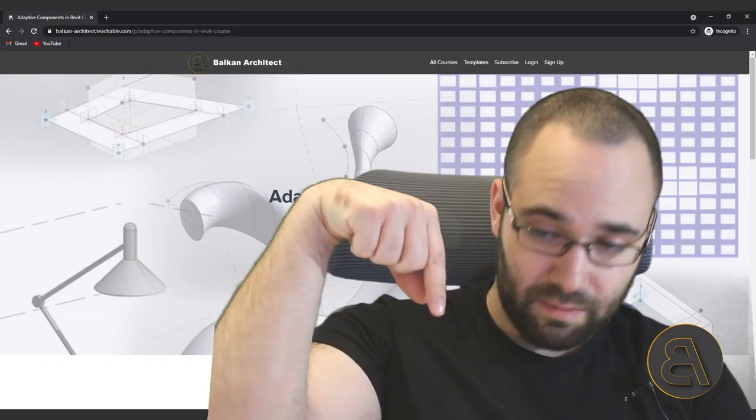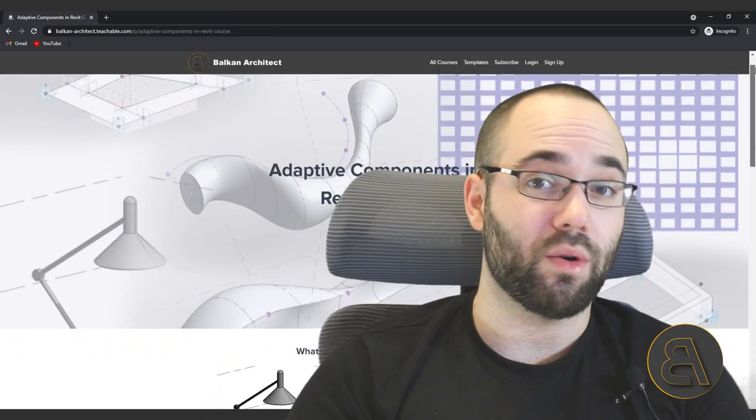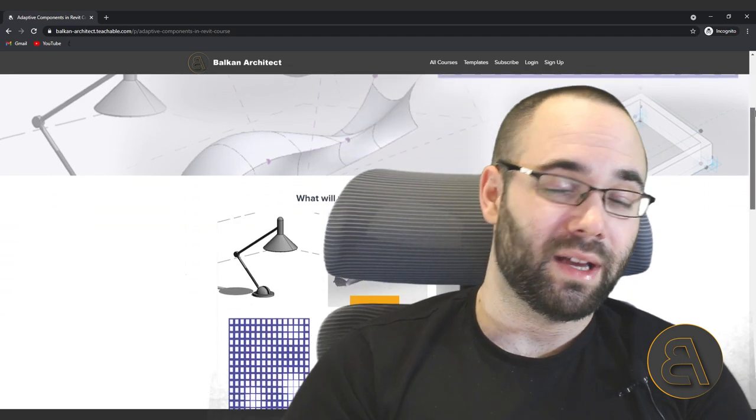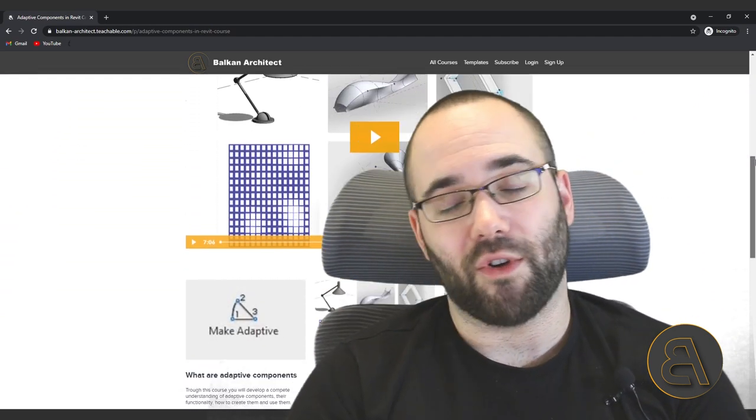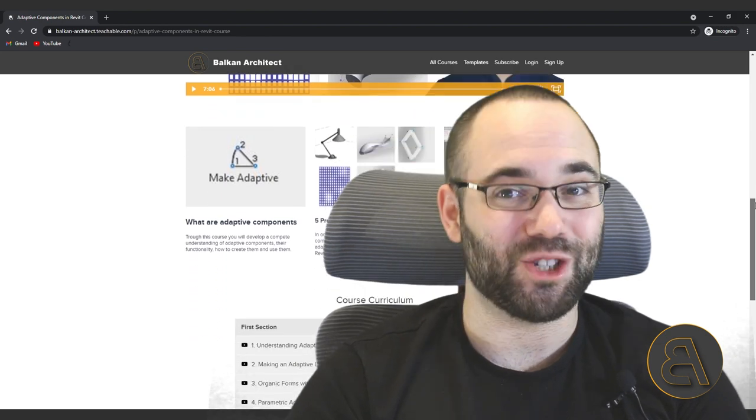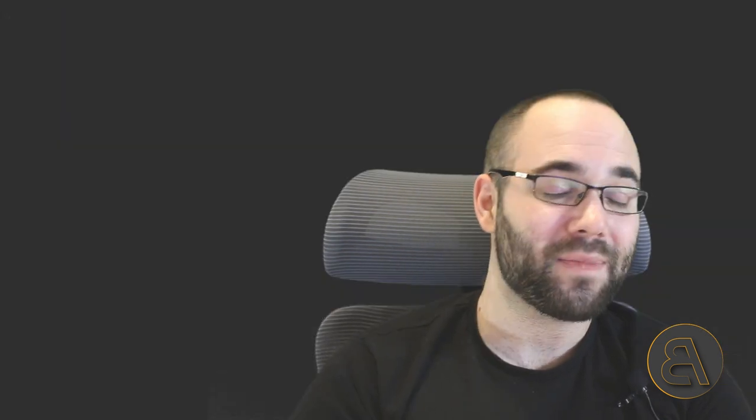If you're interested in adaptive components, I actually have a whole course that I created a while back and you can find it on my website BalkanArctic.com — that's going to be the first link just below the video in the description. Also there I have all of my other Revit courses, over a hundred hours of content. Before we start, make sure to subscribe — I make useful Revit tutorials each week — and also make sure to like and share this video.